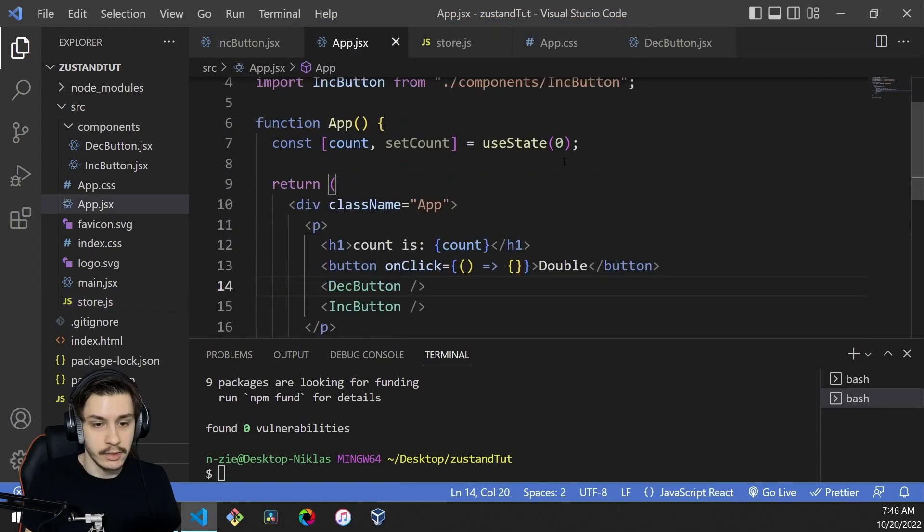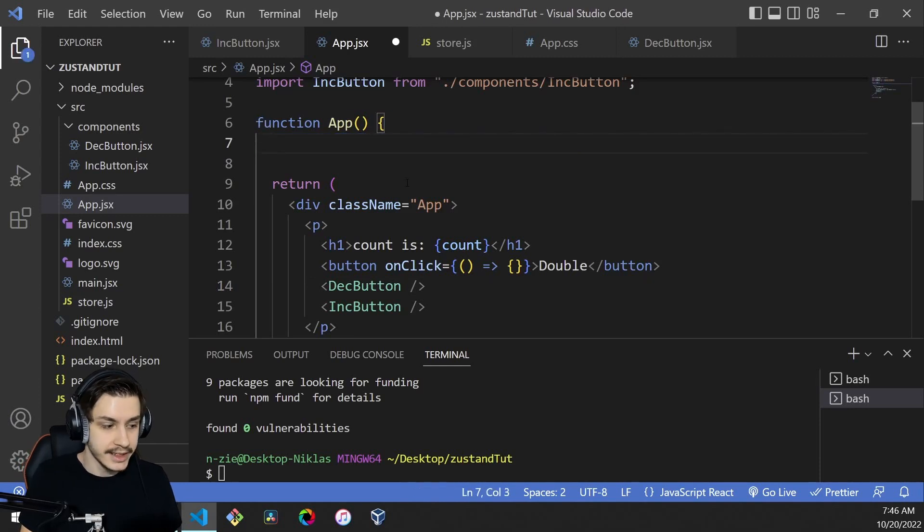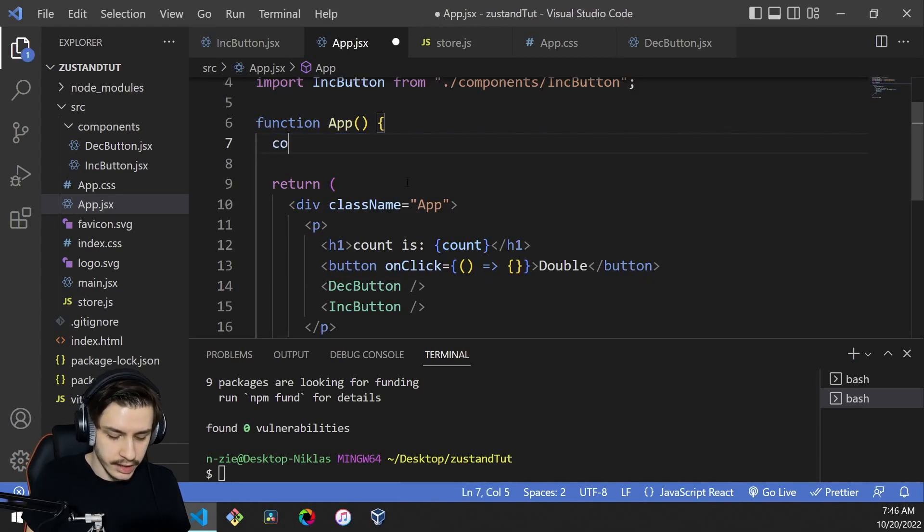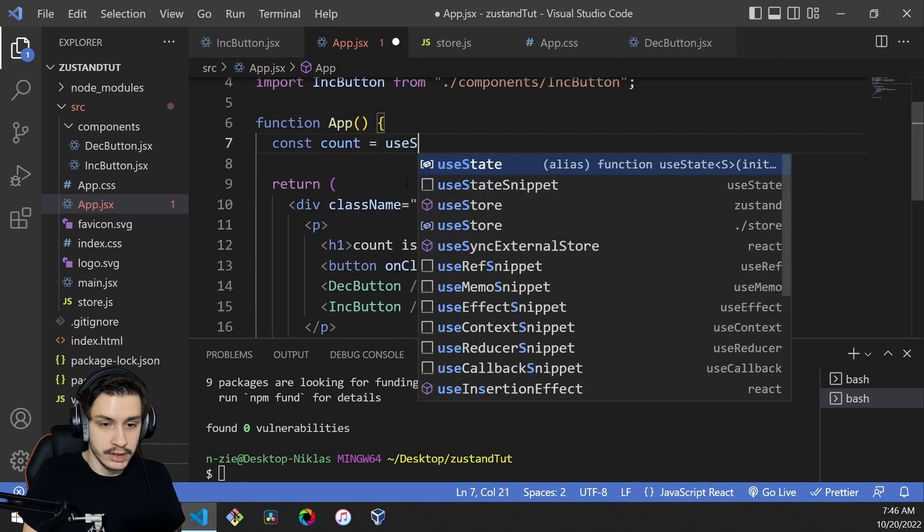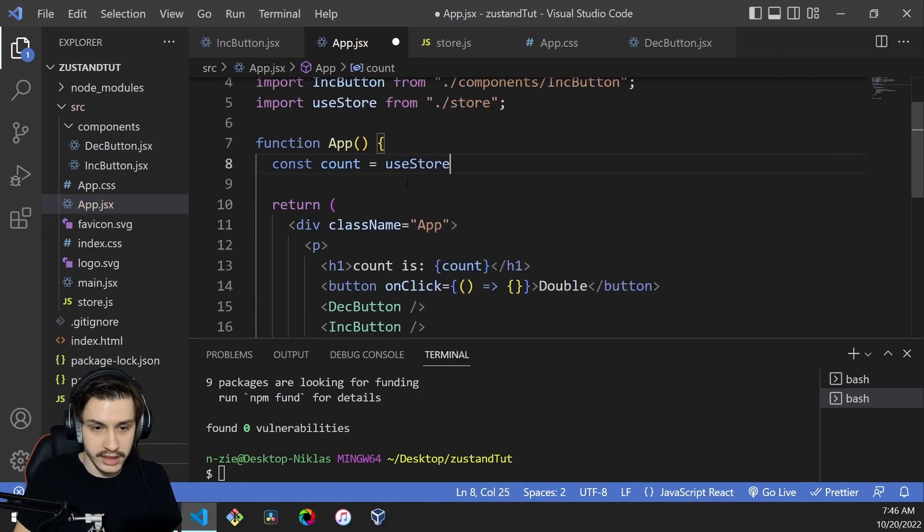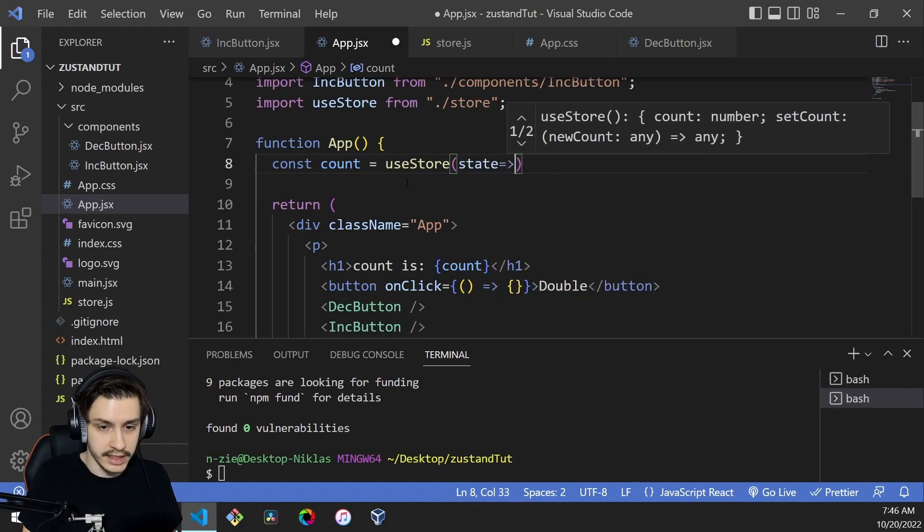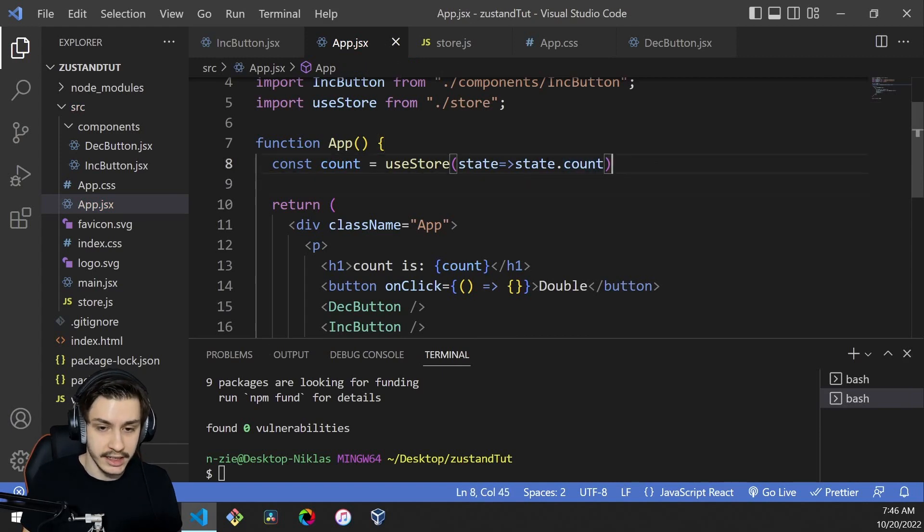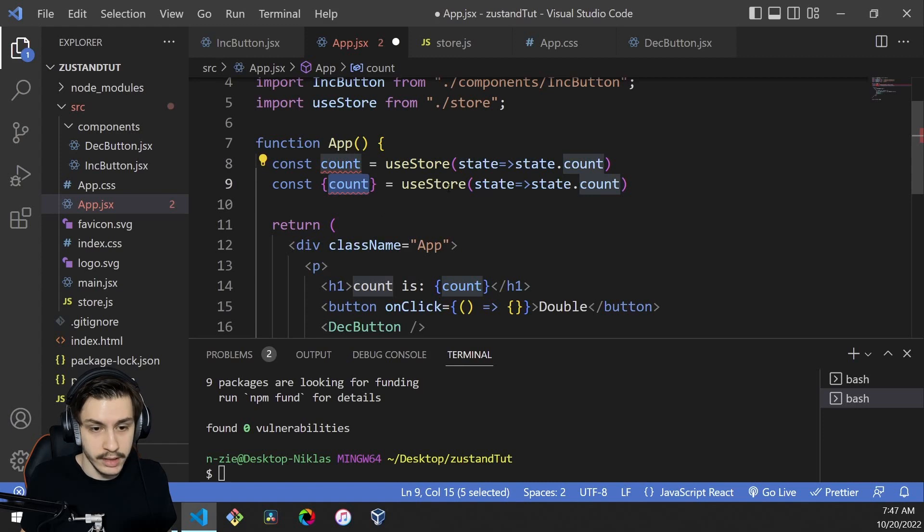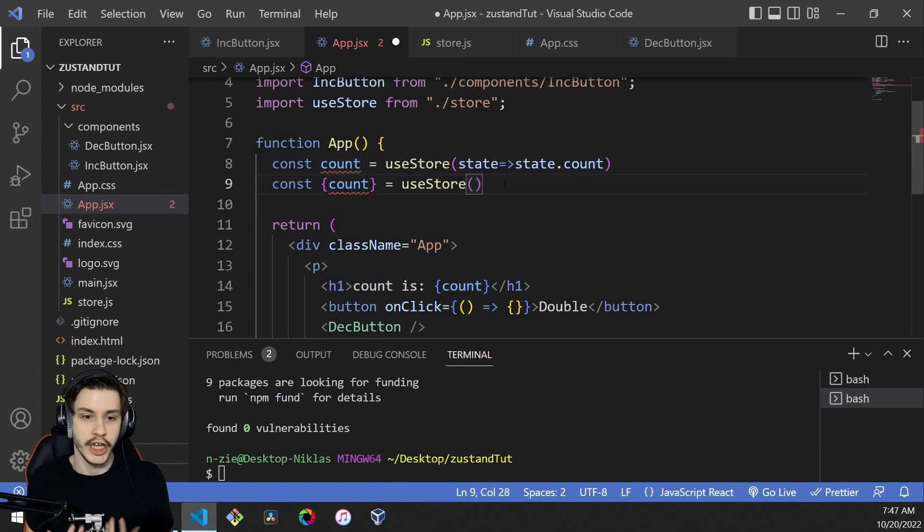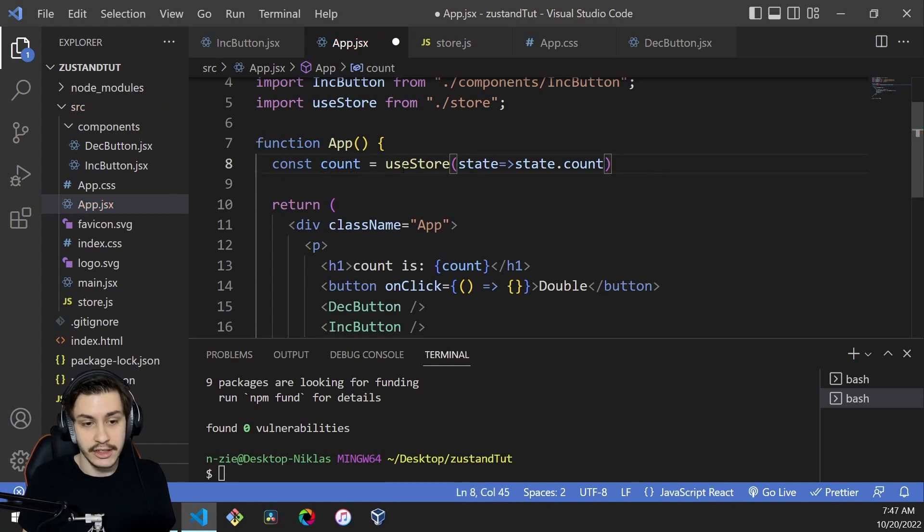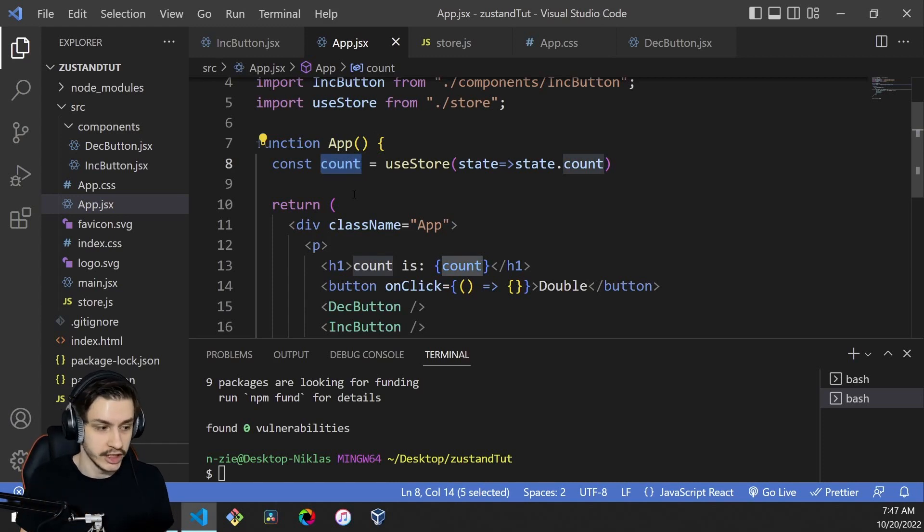To get started, we'll remove this app.js state and say const count equals useStore from store. This function takes in a callback, so it takes in state, and you can tell it what part of the state you want. If you were to say count in curly braces equals useStore, which would actually work, then every time something in your store changes, all the components that use it would re-render. In this case, your component will only re-render if that specific part of the state, our count, changes.